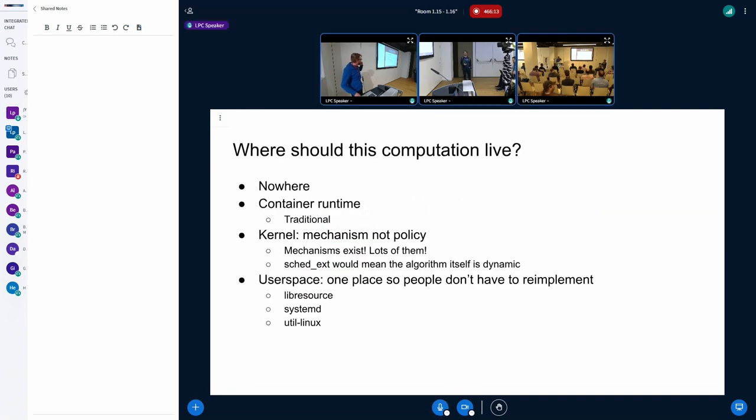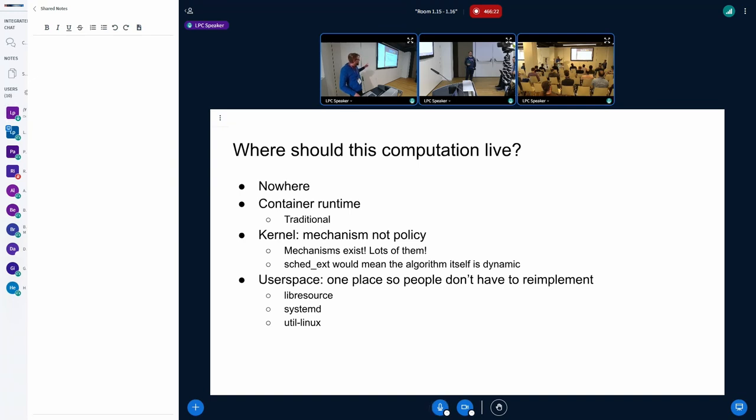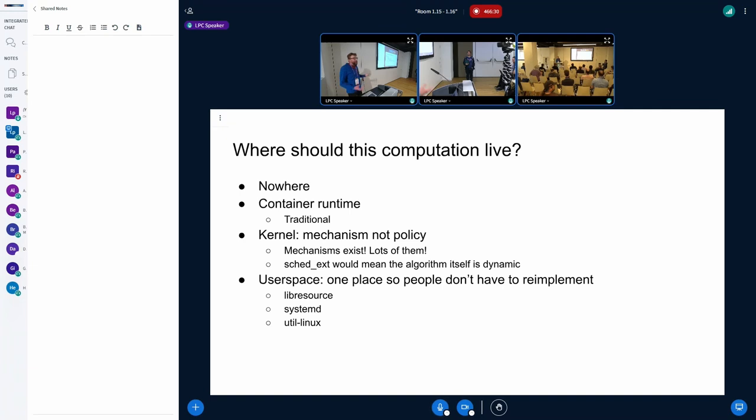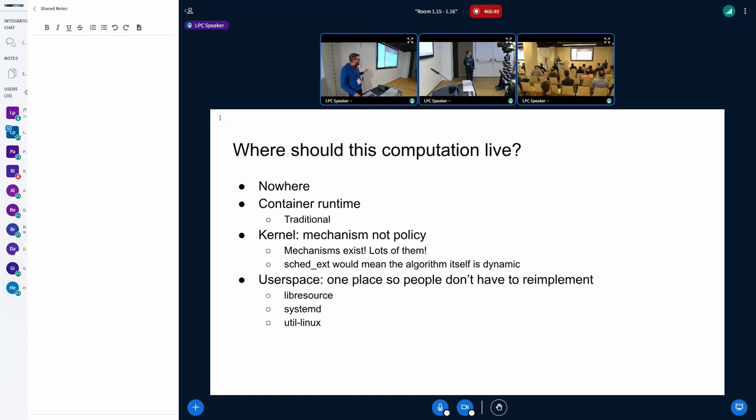So this is hard to answer. And so the goal of this is we should write some code that lives somewhere that can answer this for people so that everyone can just ask this code. And the question is, where should that live? So keep that question in your mind. So nowhere, we just keep screwing it up. Everybody has their own implementation. That's the status quo. Maybe we put it in the container runtime, like LXCFS style. The kernel, maybe they won't get excited about that. And then SchedX, the kernel can't tell you what the SchedX policy is going to be.